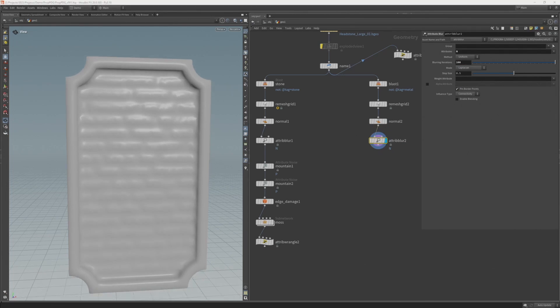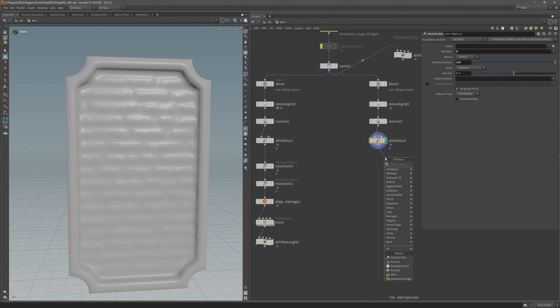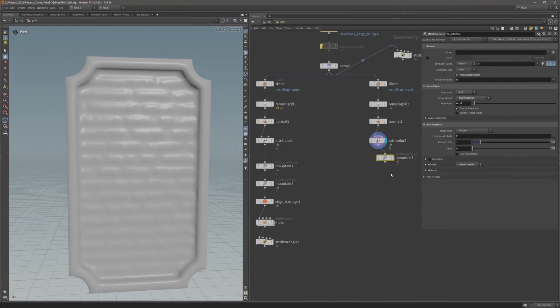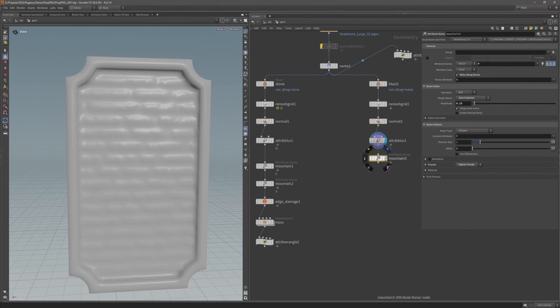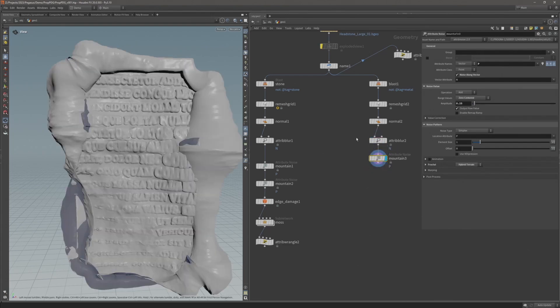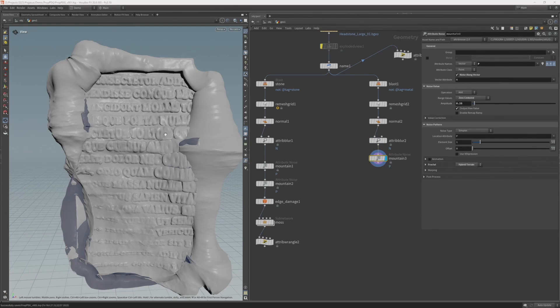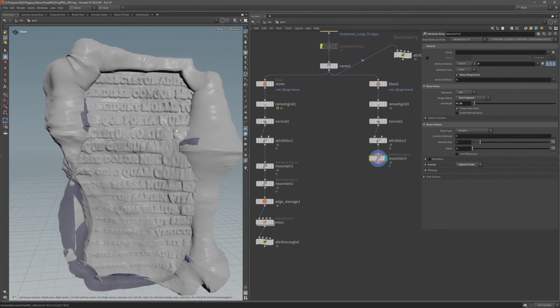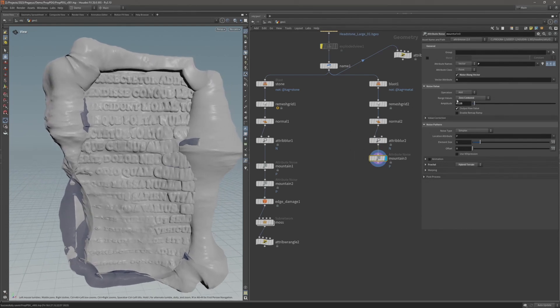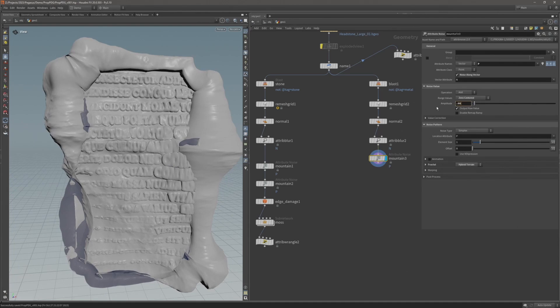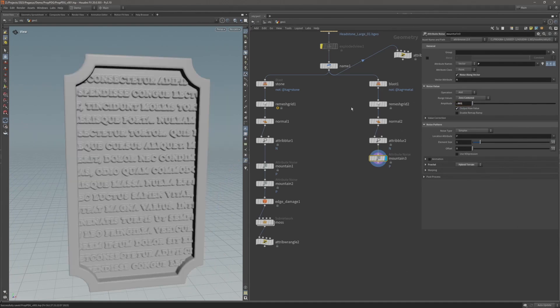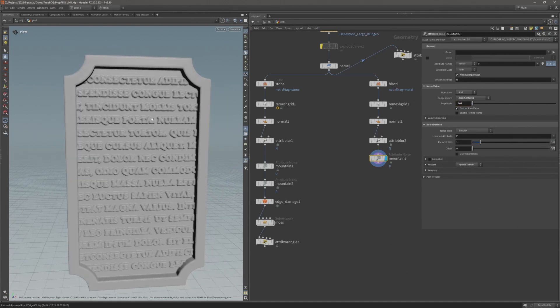So now when I add this attribute noise, this mountain node, we should get nicer displacement around the edges and cavity areas of the geometry and avoid intersections. This is currently displacing way too much, so let's turn this way down. Let's try 0.001.